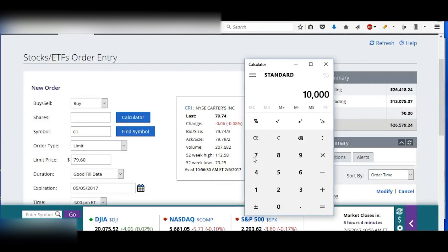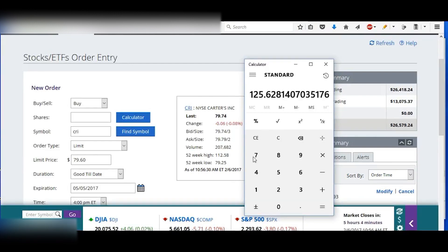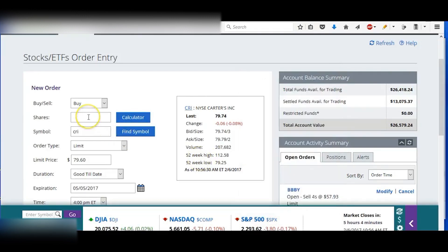And in this account, I have $13,000 available for trading. So I'm going to trade $10,000 divided by the $79.60, and that's about 125 shares.